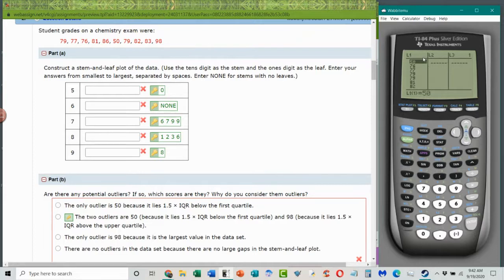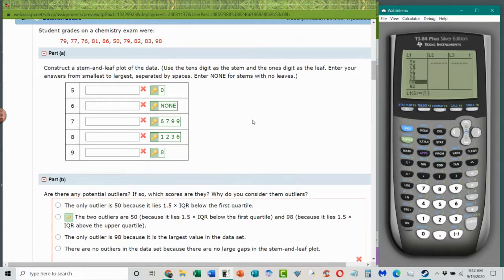All of my numbers are now in numerical order so I can make my stem and leaf plot easily. Here are my stems — the tens column — and the leaves are the ones column. So that's where the 50 came from, we're in the 60s, and I see 76, 77, 79, 79, 81, 82, 83, 86, and 98. All of my data points are in there.